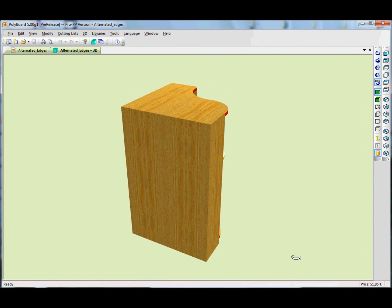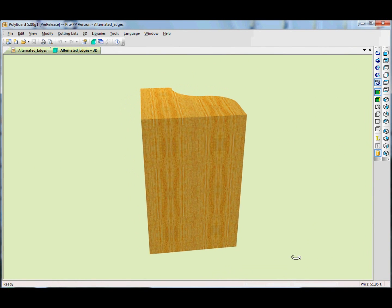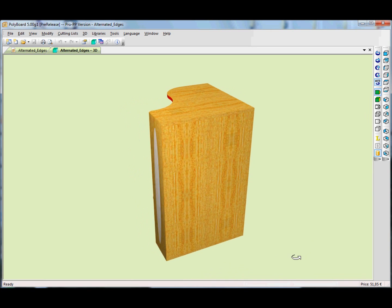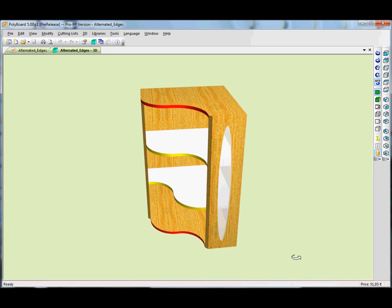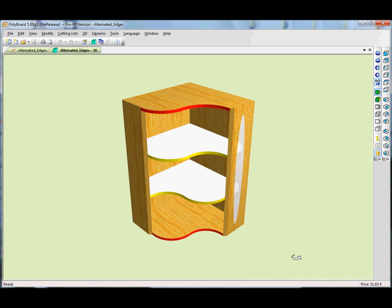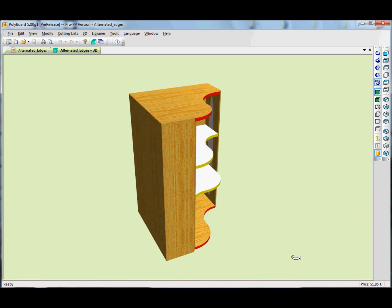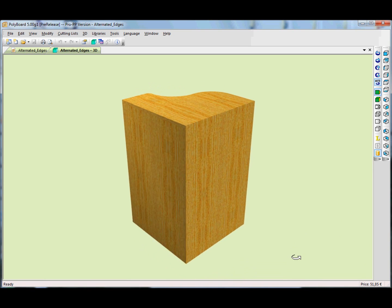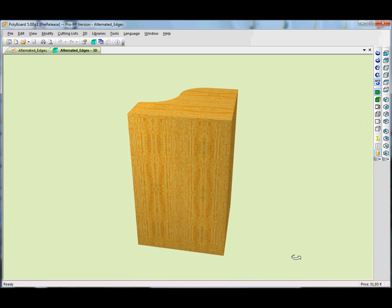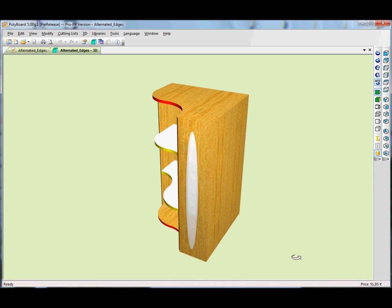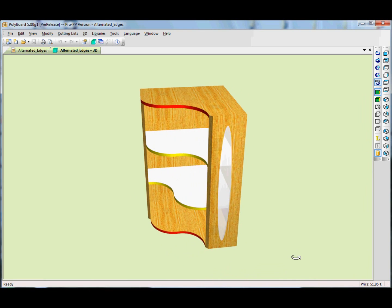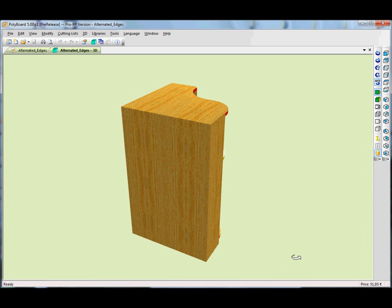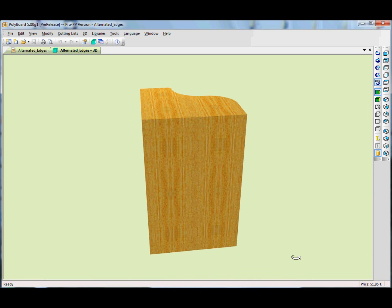Ness Tilson here, and in this video I'm going to present Polyboard and give a quick overview of what we can do with it, what sort of software it is, and how to use it. This is going to be just a general overview of what we can do with it.